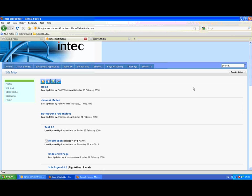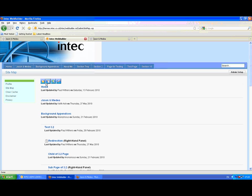There are four different building blocks for our website. Sections to group content. Pages. External links. And redirections to pages that we've already set up.